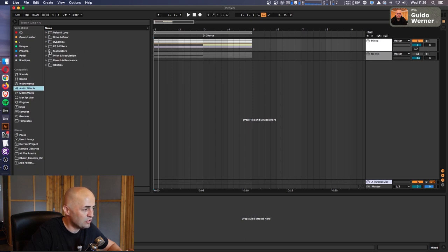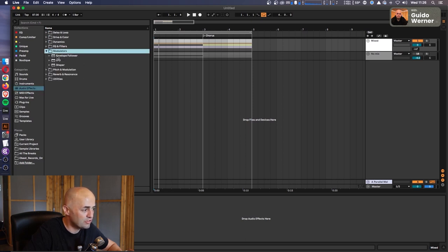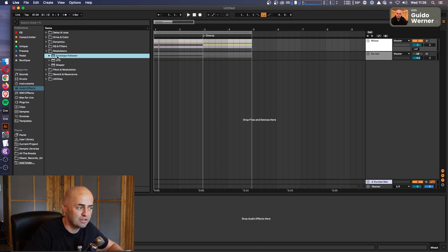Now, in Ableton, there's this handy little area over here called Max for Life, but we also have another one called Audio Effects. In Audio Effects, you have modulators, and you have this one thing called Envelope Follower.